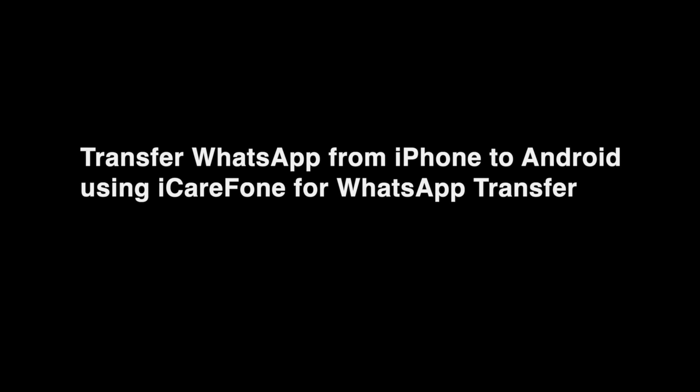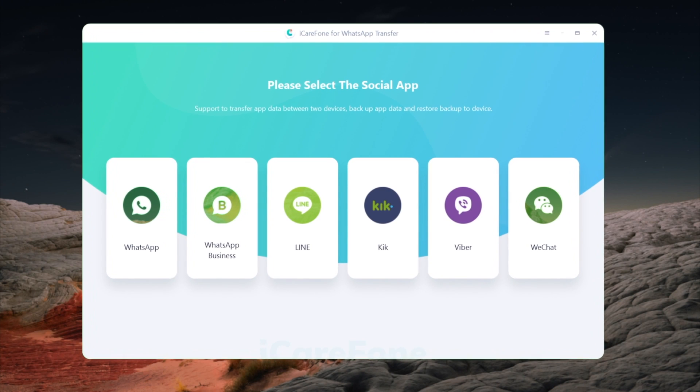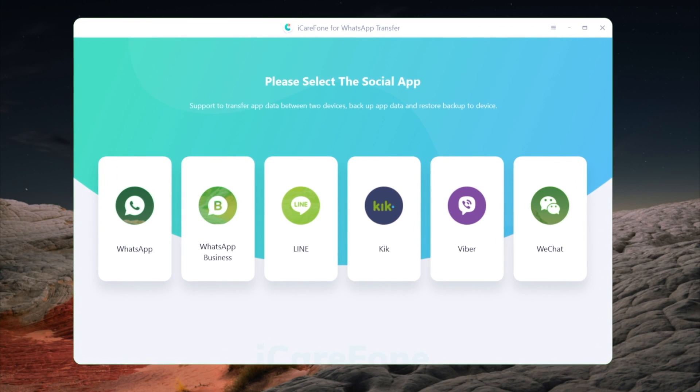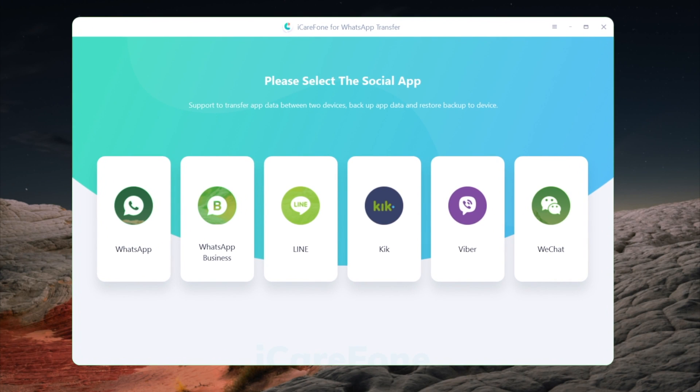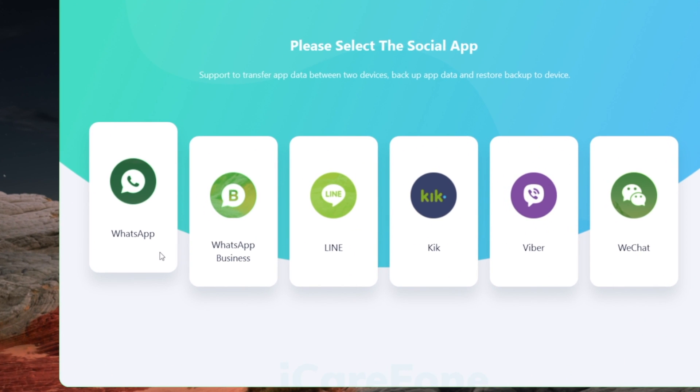The tool we're using here is iCareFone for WhatsApp Transfer. I'll leave the link in the description below in case you want to download. Once you've launched it, go to the WhatsApp section.